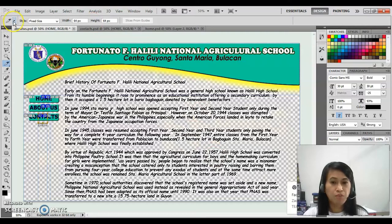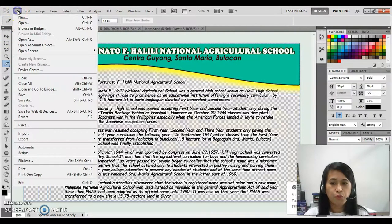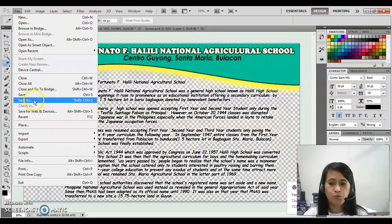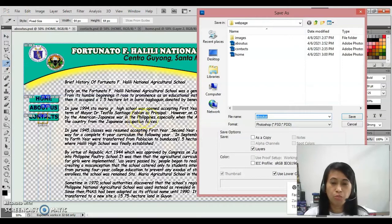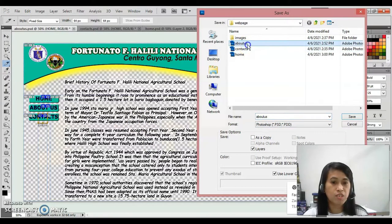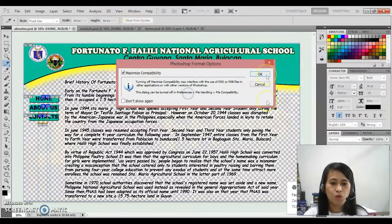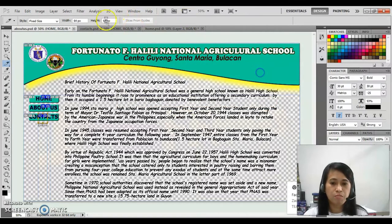Now you have to save your file in a PSD format for you to be able to make some changes if there will be some changes that you would like to apply in your file. So I will save that as PSD.